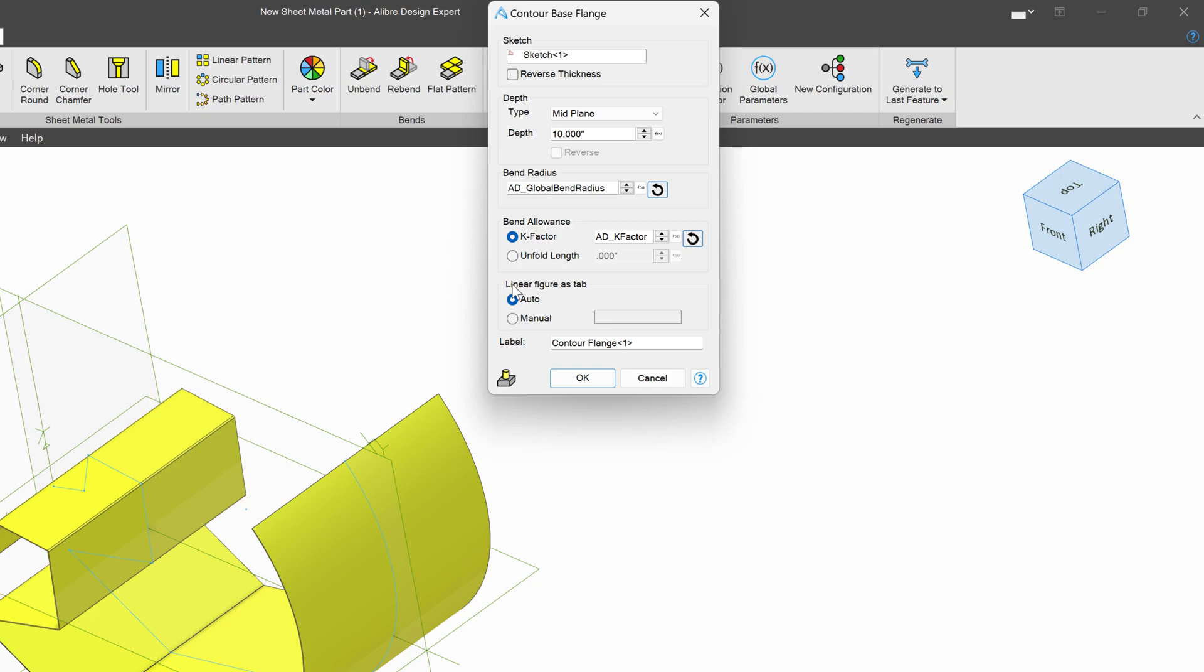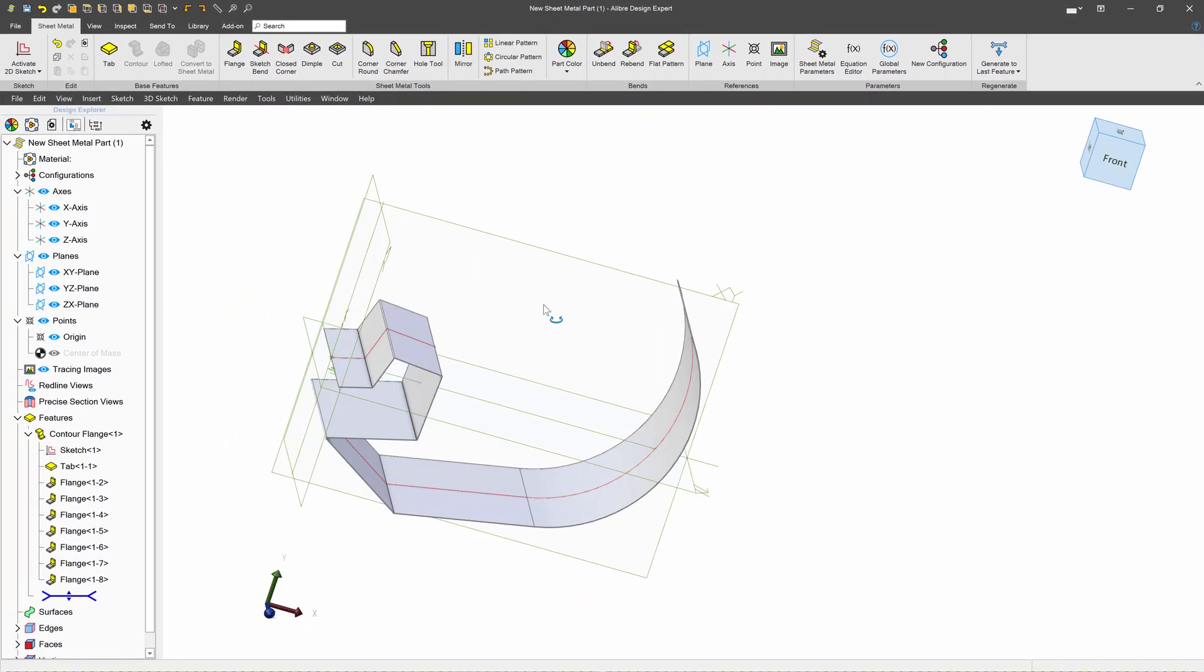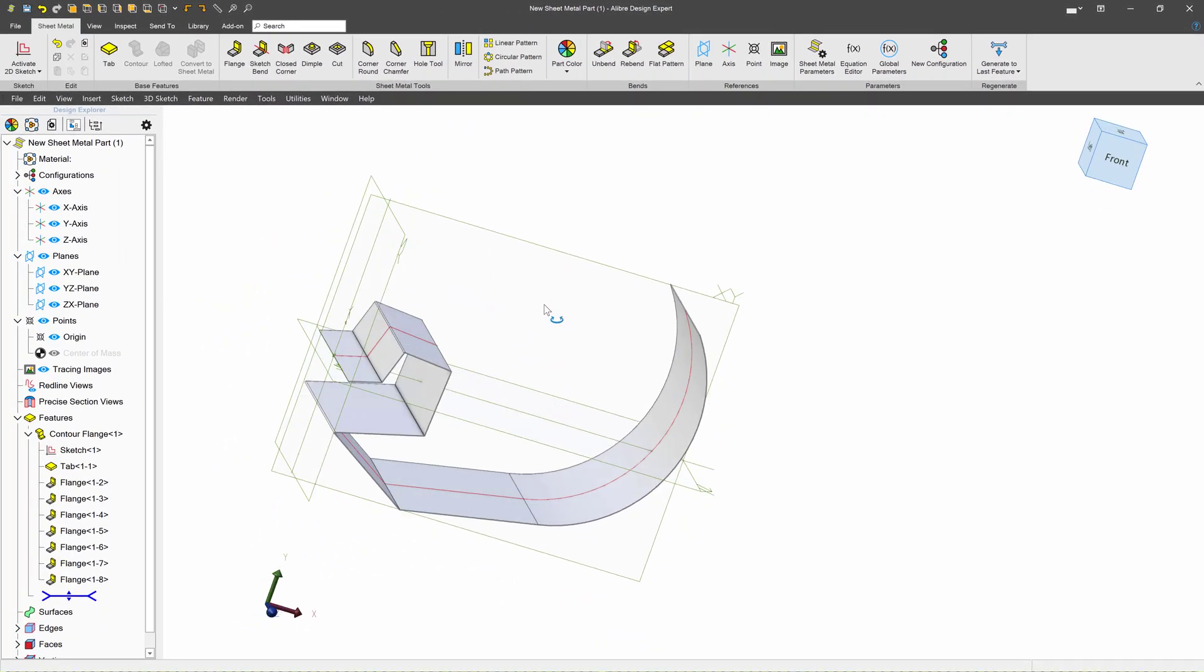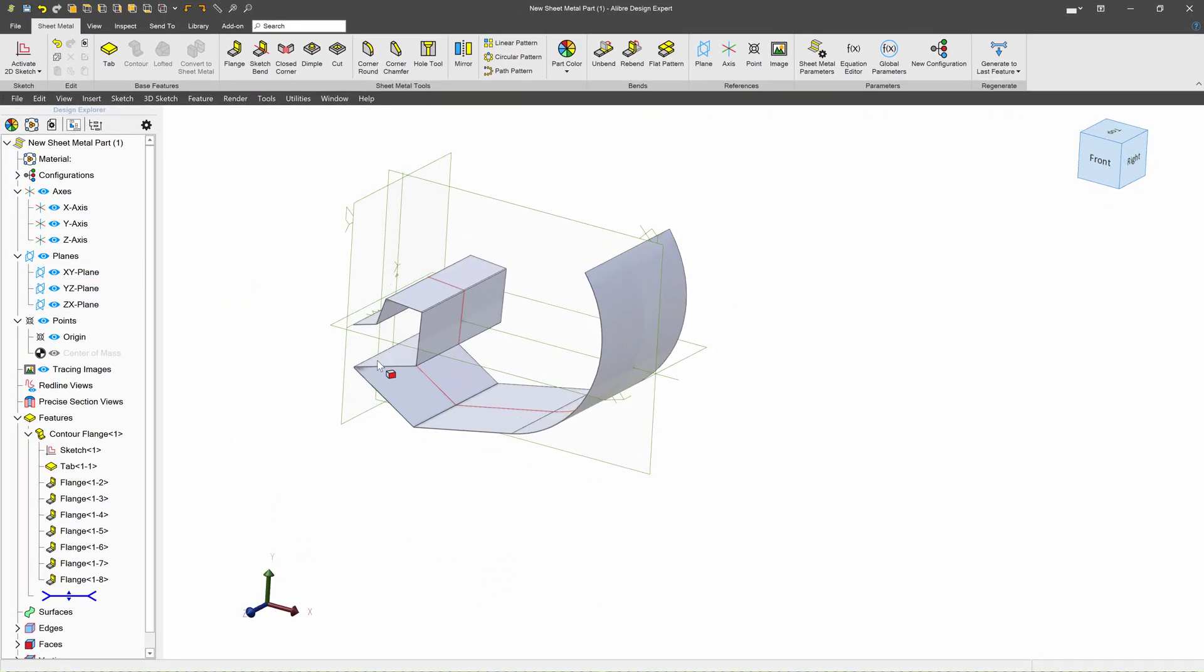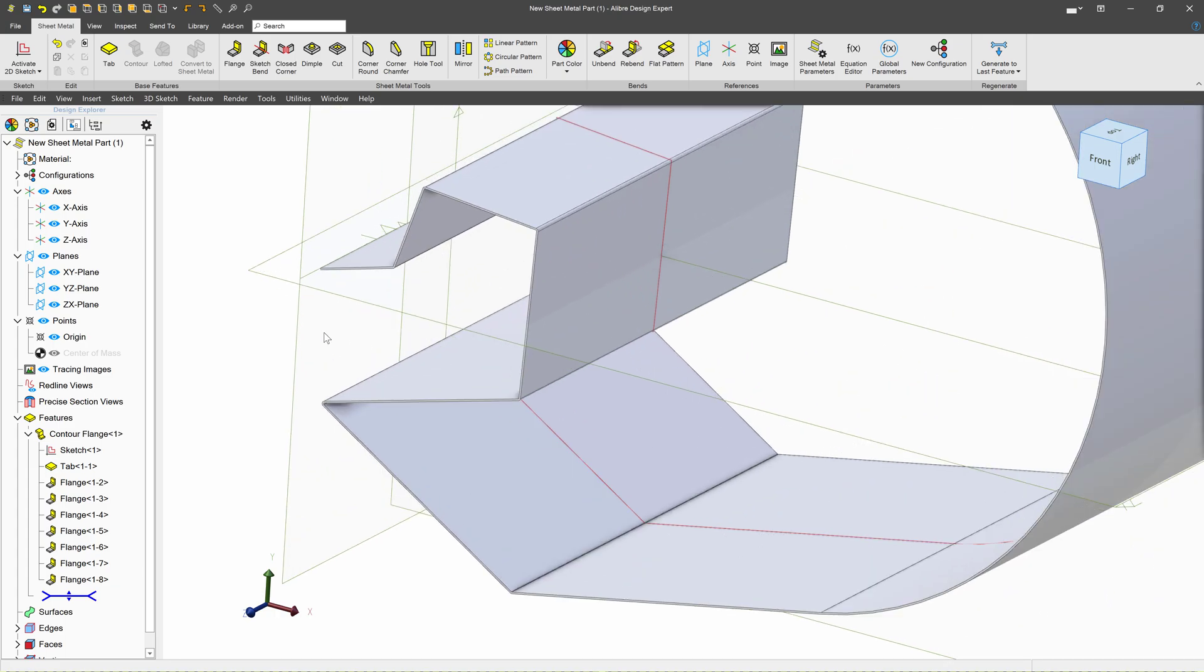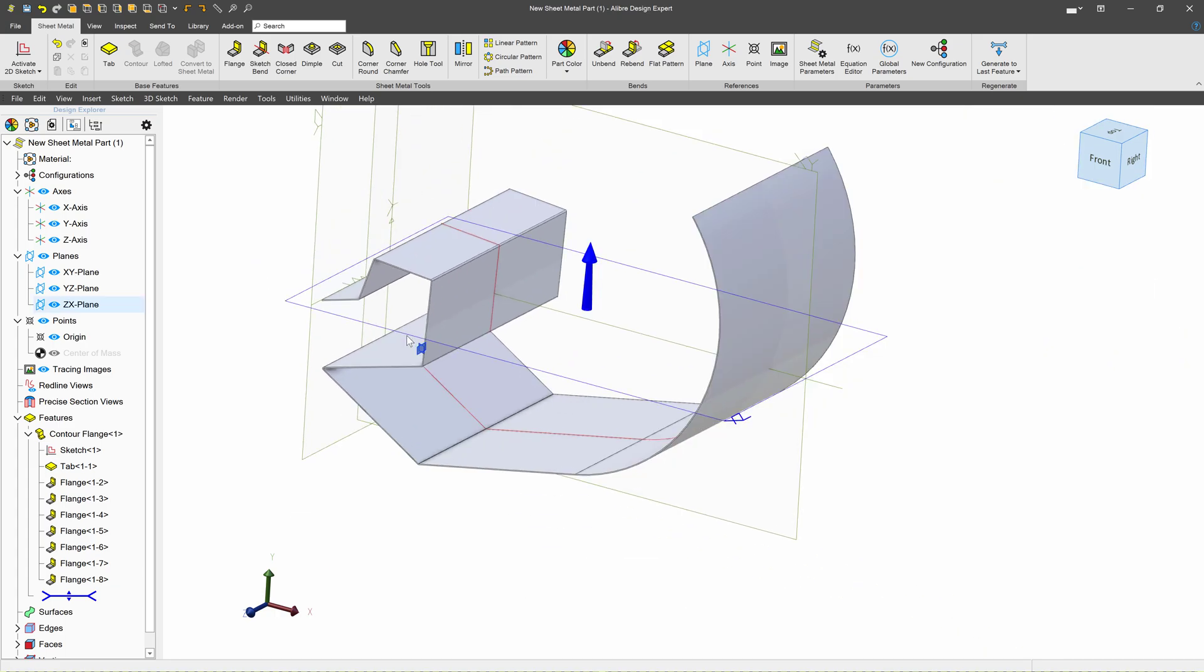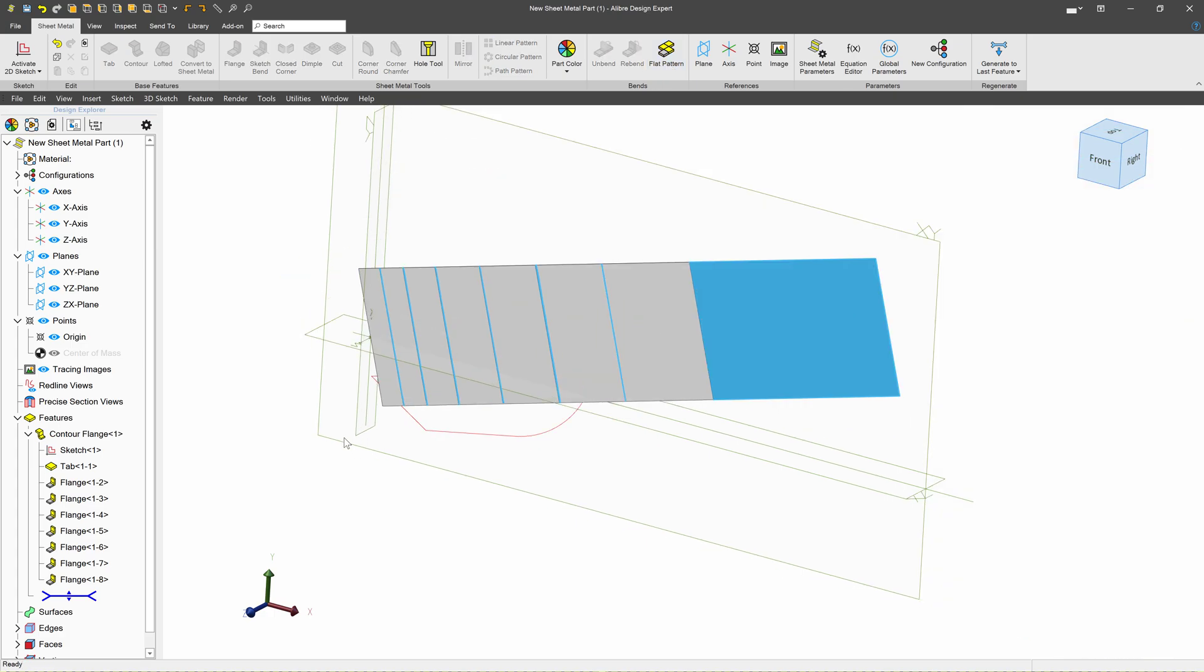And with linear figure as tab, leave that on auto. From here, we have our own sheet metal contour. And we can edit this just like any other sheet metal part. We can also generate a flat pattern.